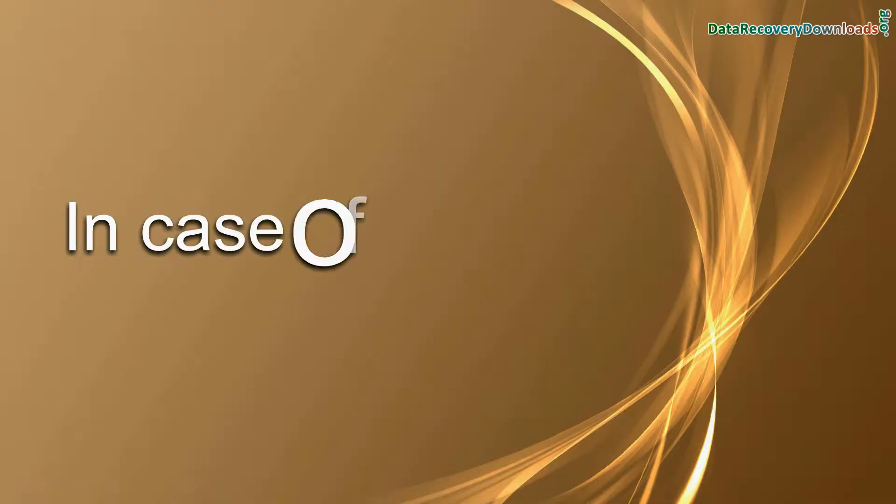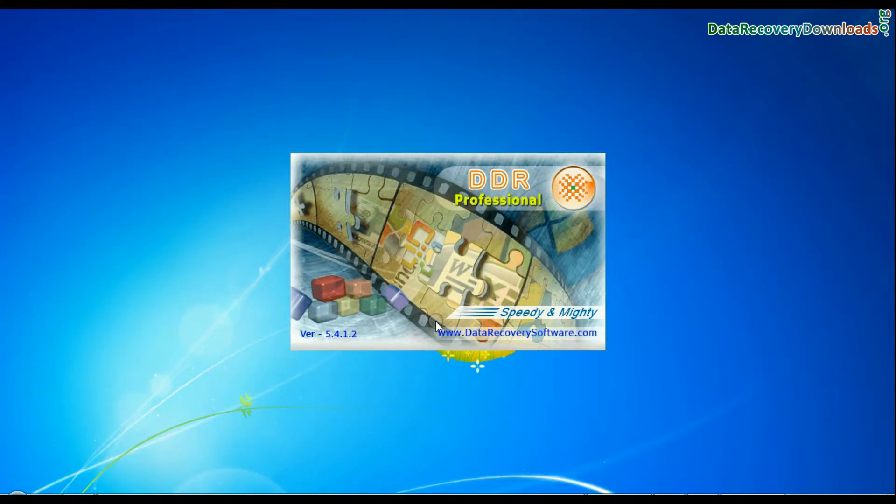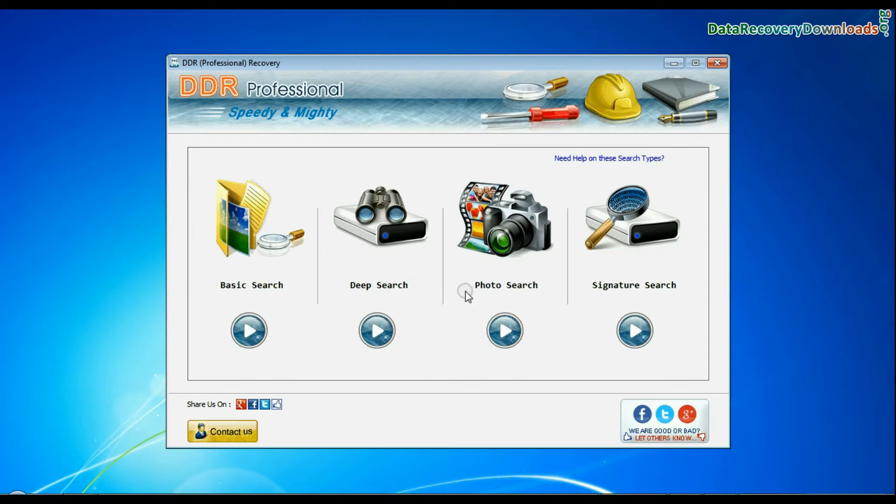If your drive shows logical error, run DDR Professional data recovery software. Software has four searching modes: basic search, deep search, photo search, and signature search.